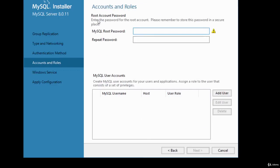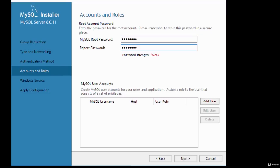Next, specify accounts and roles. You need to specify a password for MySQL root. It's very important to choose a password you can remember. Since this is development, it doesn't have to be a strong password. I've entered and confirmed my password. There's also an option to add additional users to your server.